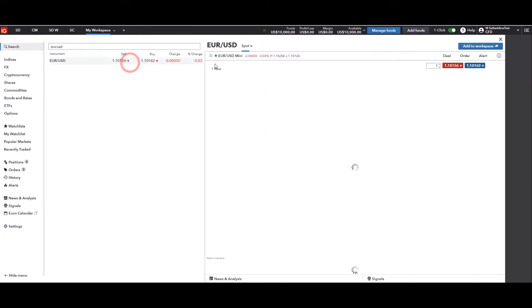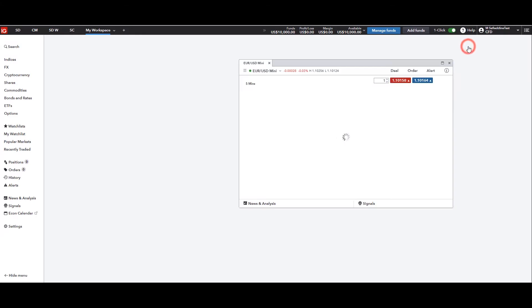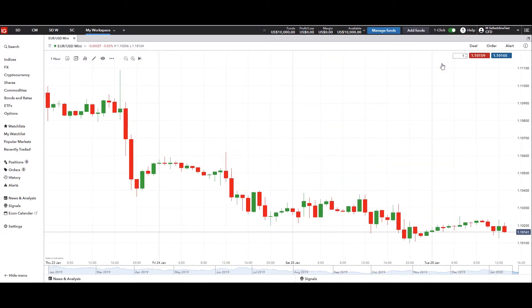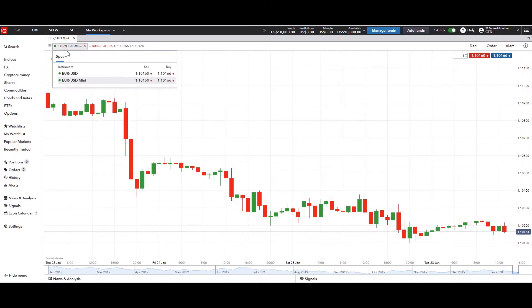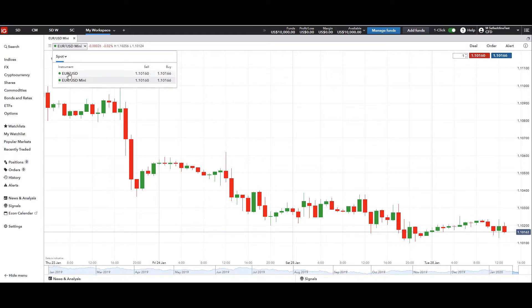EUR/USD is in the search bar. Let's go ahead and take this one. We're going to add it to our workspace because this is the chart we're going to be using to get to know more about our product. Let's expand it to cover our entire workspace screen. The first thing you're going to want to notice is it says at the top EUR/USD mini. So let's click on that right there to make sure we're looking at the right product, because there are two instruments under EUR/USD: EUR/USD and EUR/USD mini.